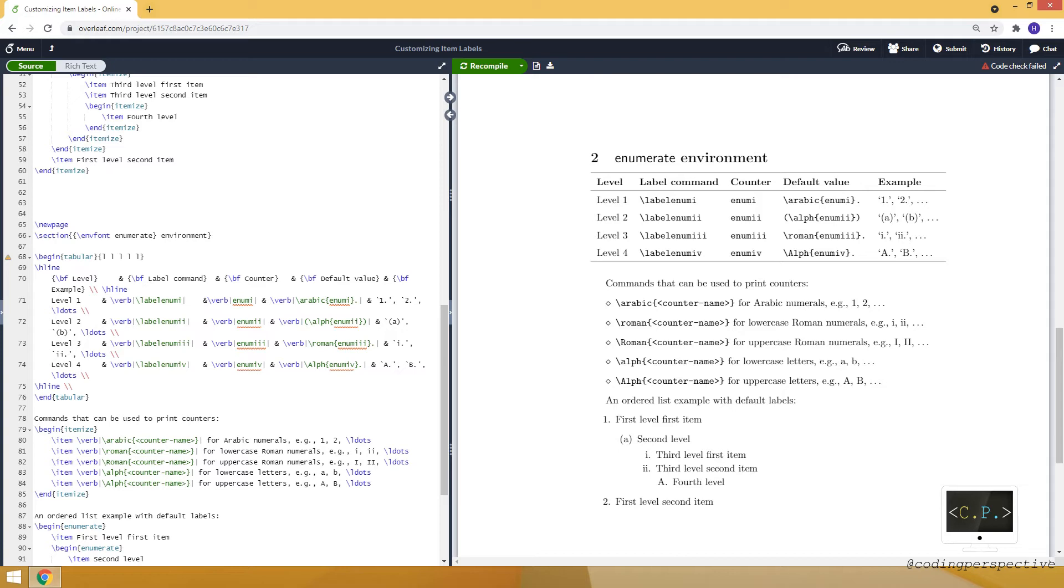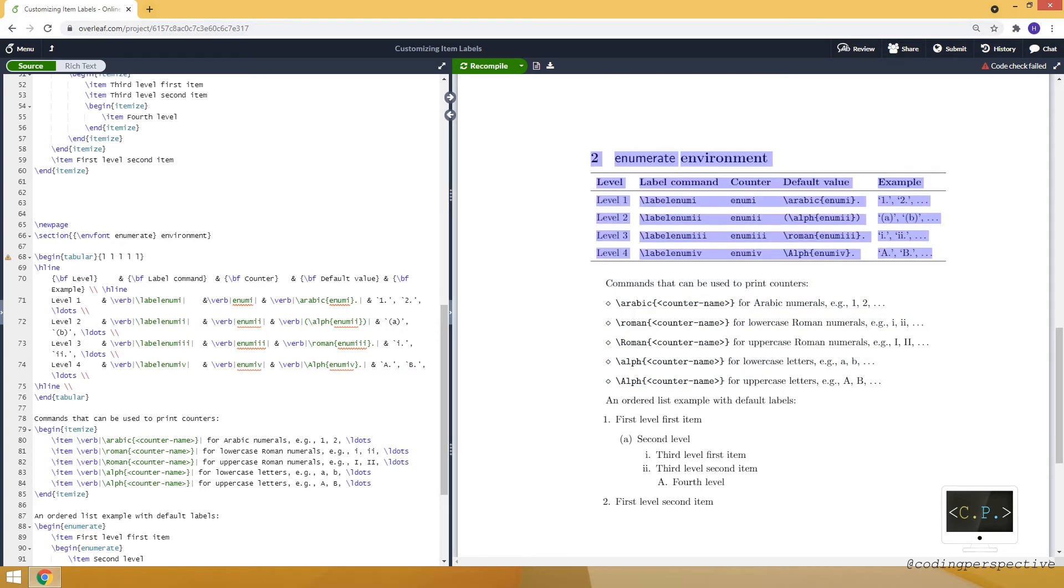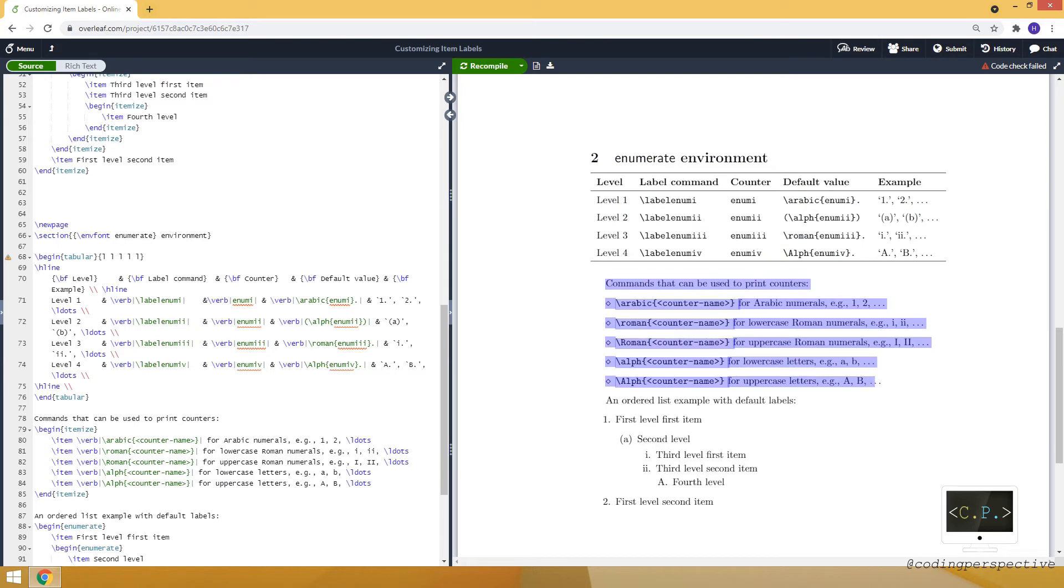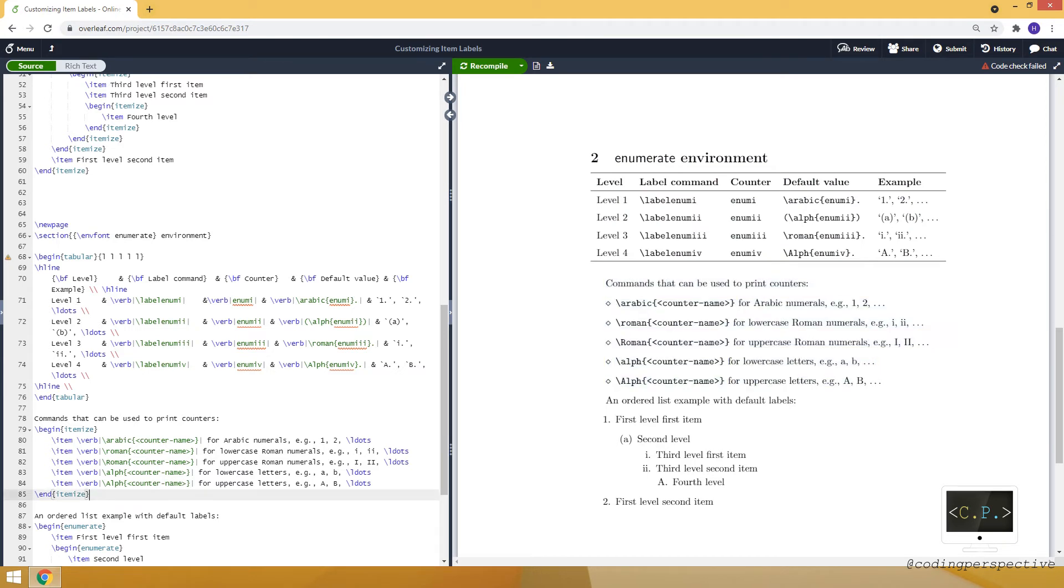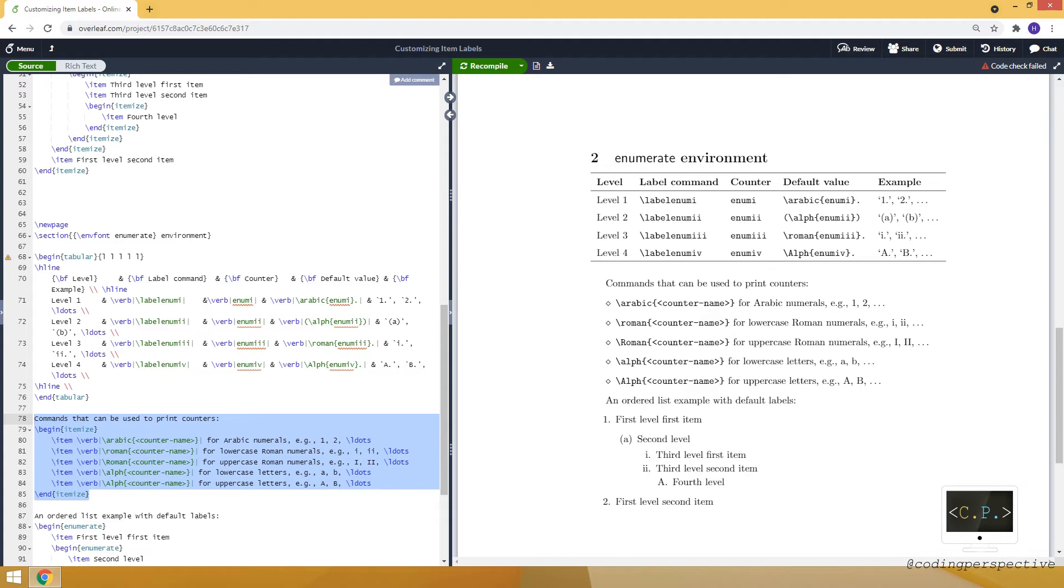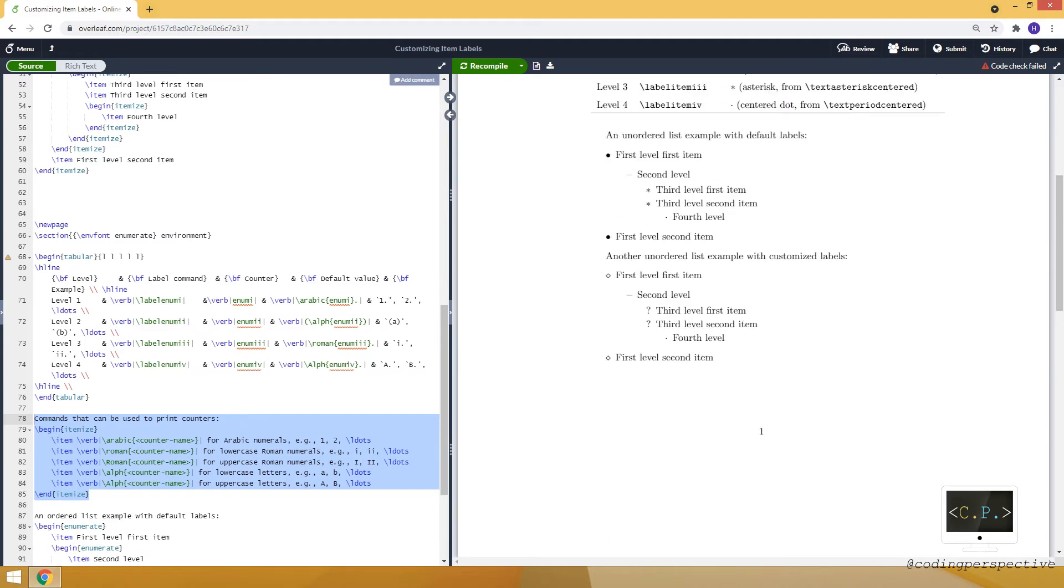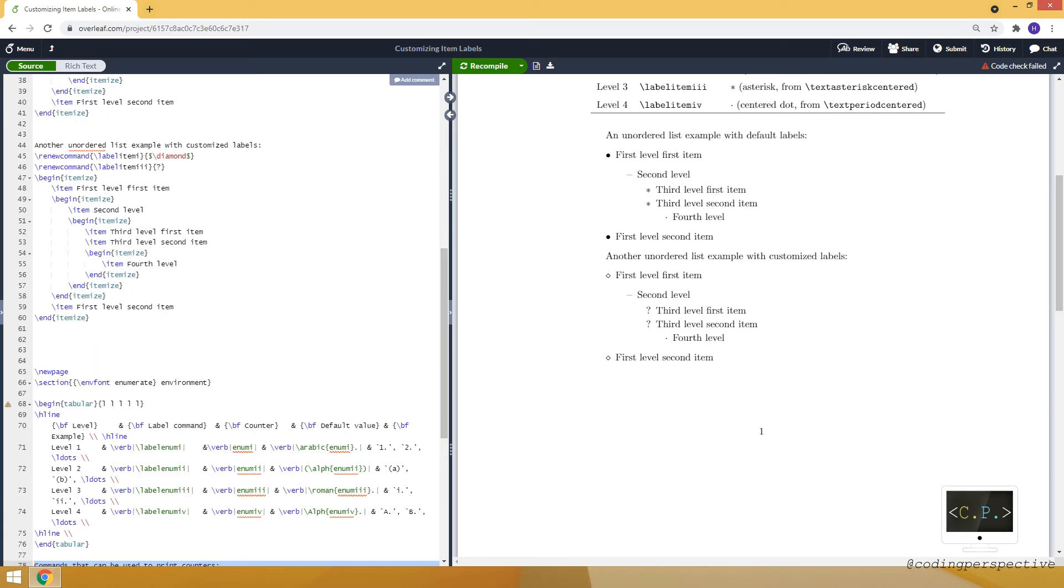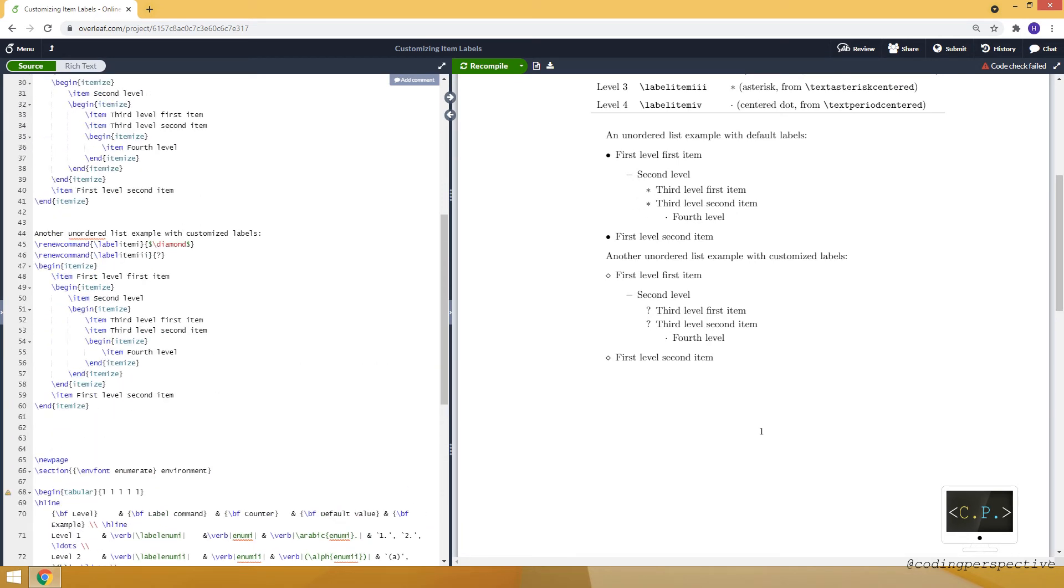And before that I just want to show you something. Here I am using itemize to create this list and you can see the code that I highlighted here. Even though it's itemize, as you can see they have diamonds. They should have bullet point, right?